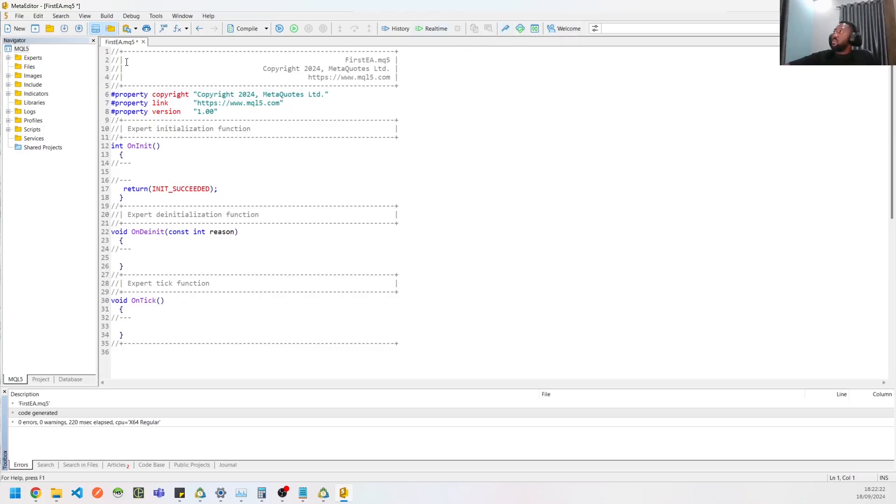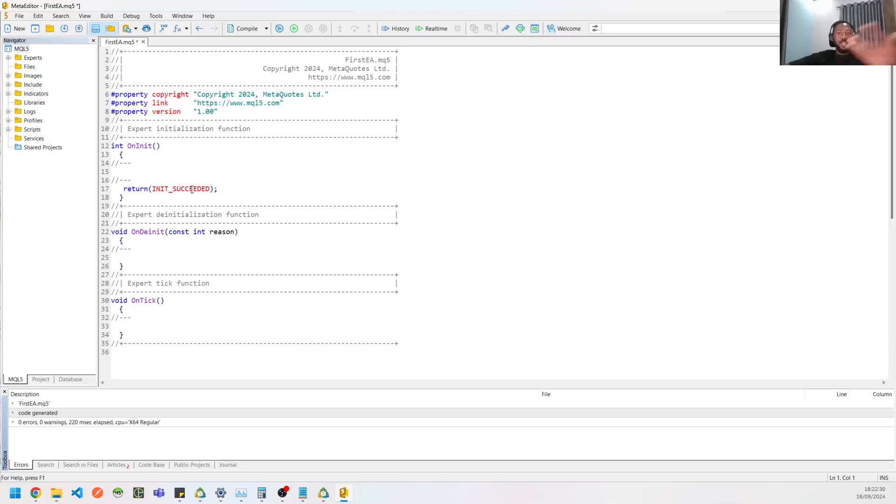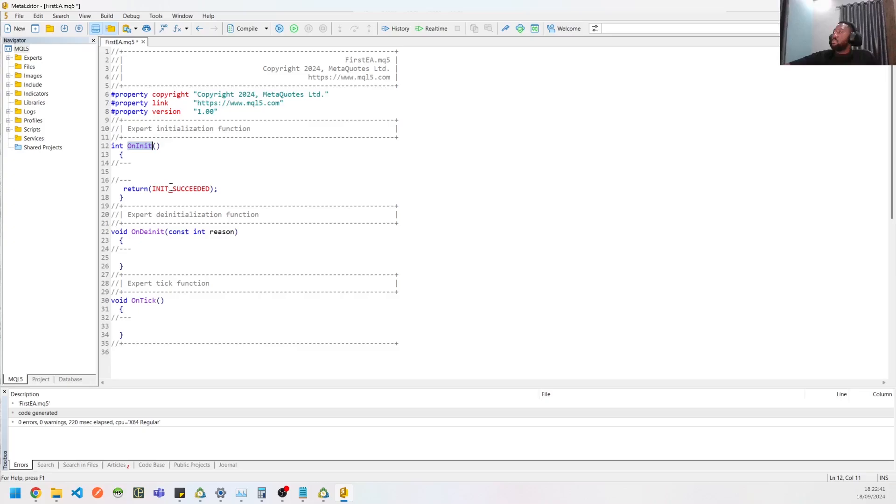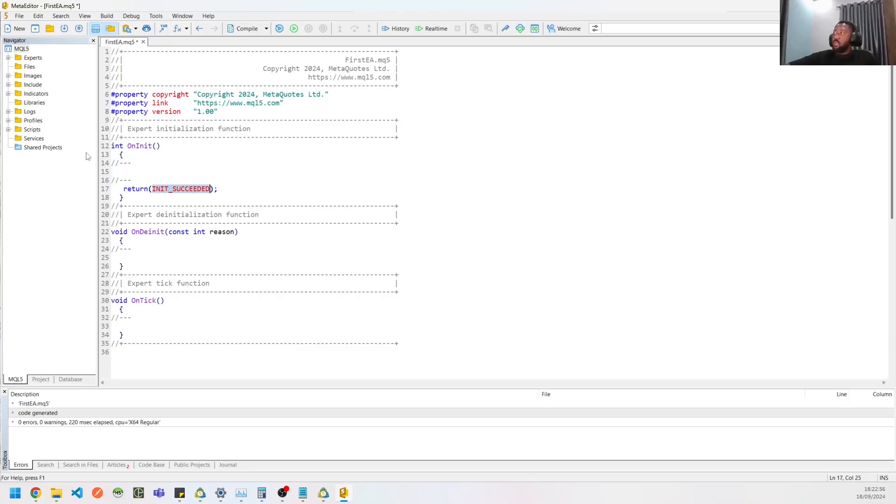So let's continue. This is MQL5, which is similar to C++. So you need to also have knowledge of programming to be able to use this. We have three methods here. The OnInit basically means once the program starts, and if you need it to run some things or check some inputs, you could add that here. If everything is fine, it's going to return this and it succeeded, which is like an enum.